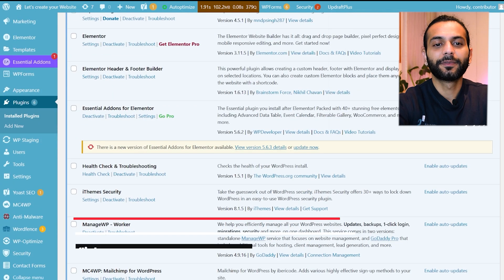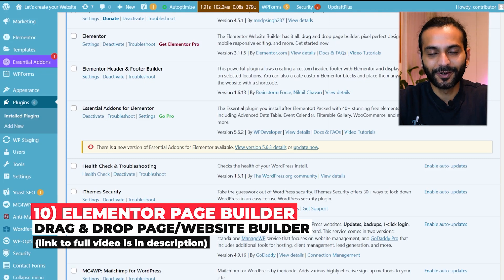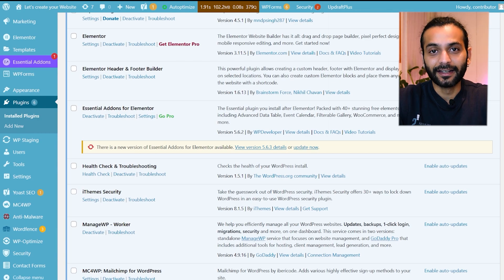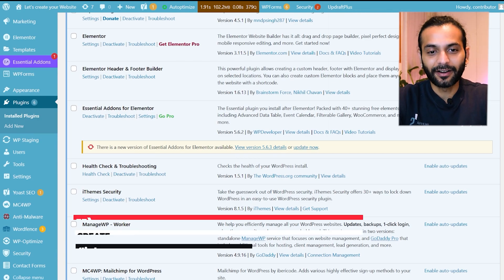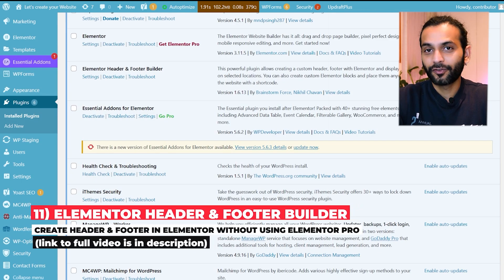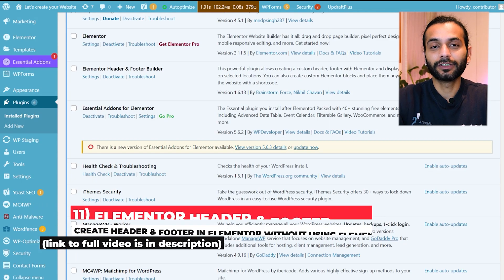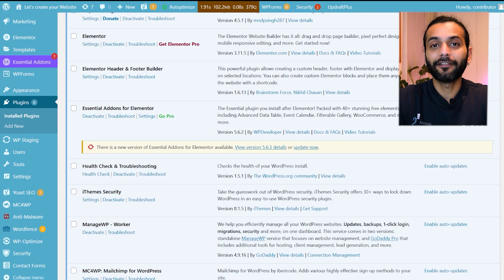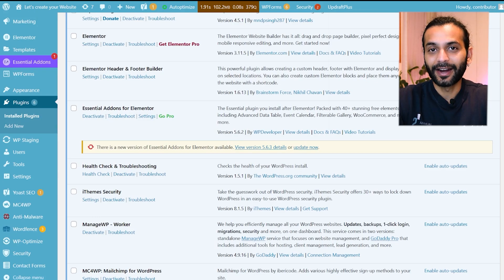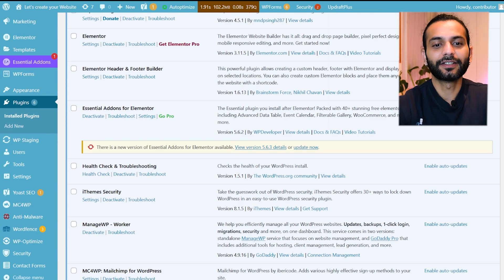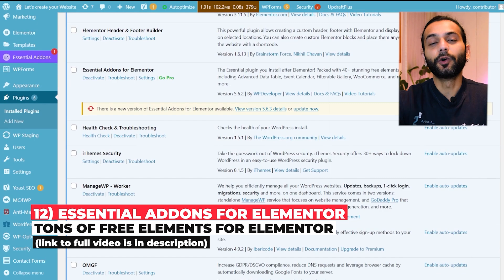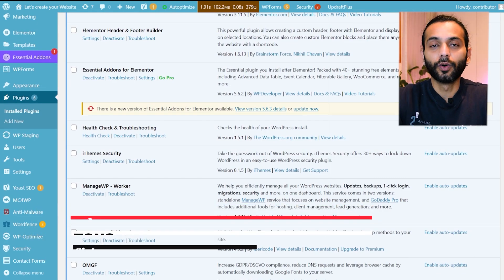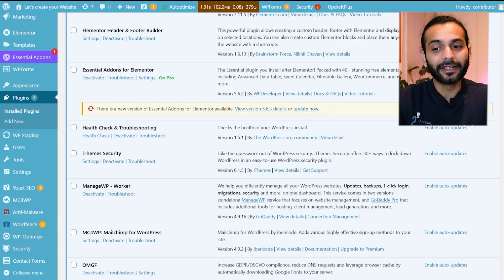Then I use Elementor page builder which is the most popular page builder on WordPress. It really changed my experience of creating websites. I do not need to code anything. I can create the complete website by drag and drop. Then I use Elementor Header and Footer Builder plugin which is a free plugin because when you use Elementor free plan you do not have access to create your header and footer. By using this plugin you can edit your header and footer without paying anything for Elementor Pro. Then I use Essential Addons for Elementor which adds even more functionality to the Elementor page builder. It adds so many elements that really makes the website creation so easy.